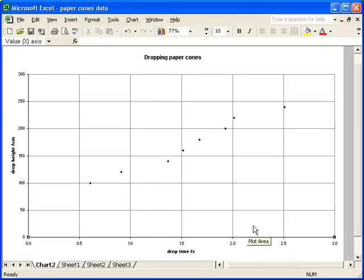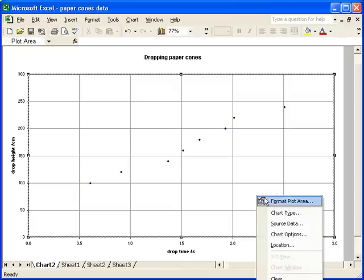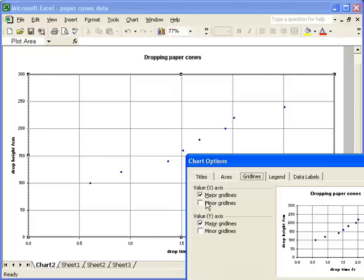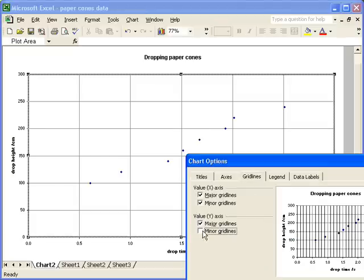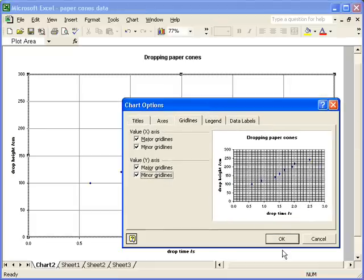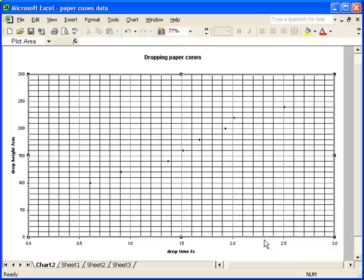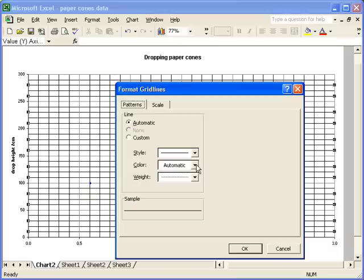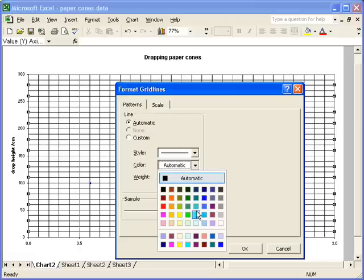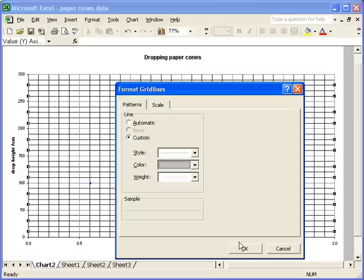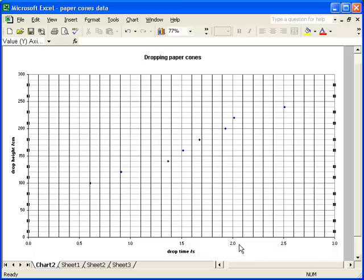Having added major grid lines, and having chosen the colour that I want, I can now go on to do the same thing for minor grid lines. First of all, I can make them appear on the chart, and then by right-clicking on the minor grid lines, we can format them, and this time, instead of dark grey, I'm going to make the minor grid lines a much lighter shade, light grey.